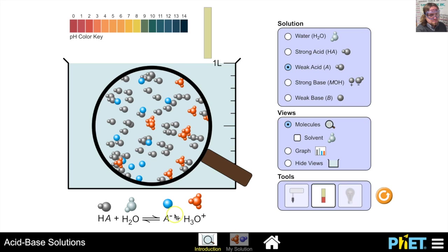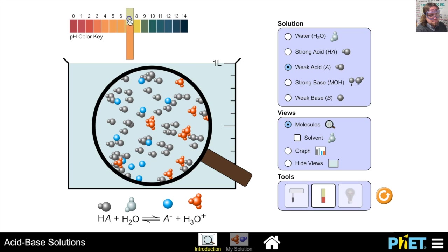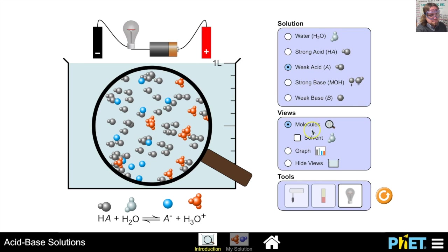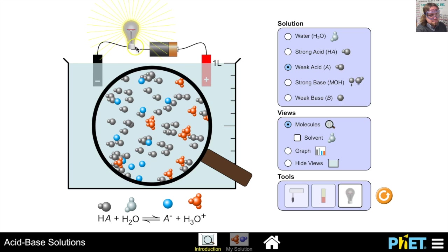The hydronium ions donate an H+ to the acetate ion, producing water and acetic acid again. So weak acids don't dissociate completely — the reverse reaction produces water and the weak acid, resulting in a low concentration of ions. If we put our pH paper in, the pH of this solution is about 5 or 6, which is a weak acid, because there's a relatively low amount of hydronium ions. Dropping our conductivity probe in, the light doesn't shine as brightly as with a strong acid.